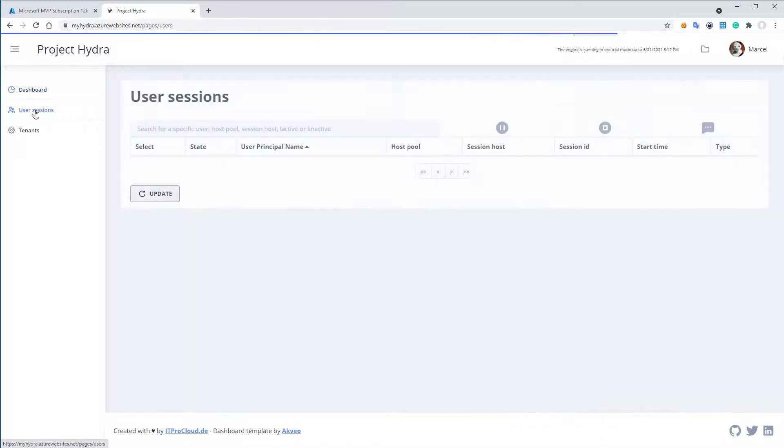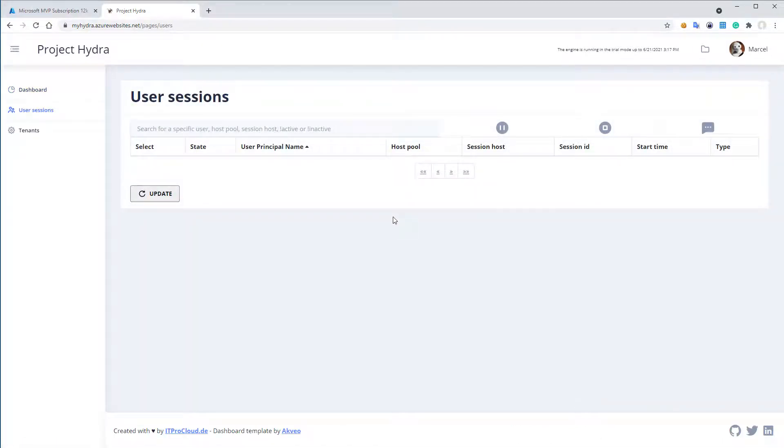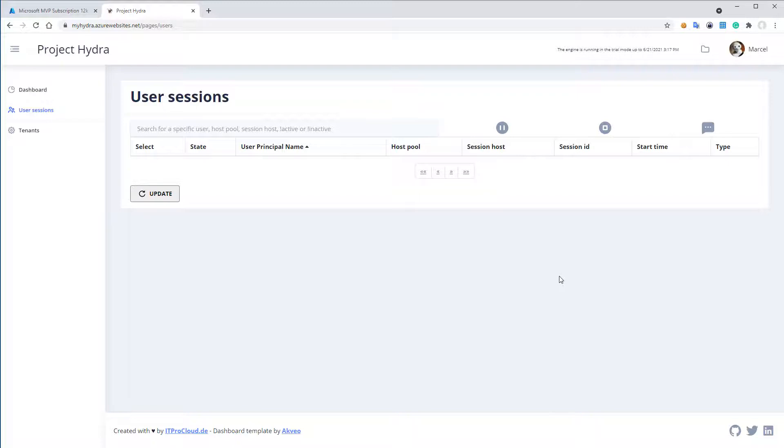Additionally, you have the user session tab where you can see all the users over all tenants, over all host pools you have, and work with the user like disconnecting, stopping, sending messages, and so on.